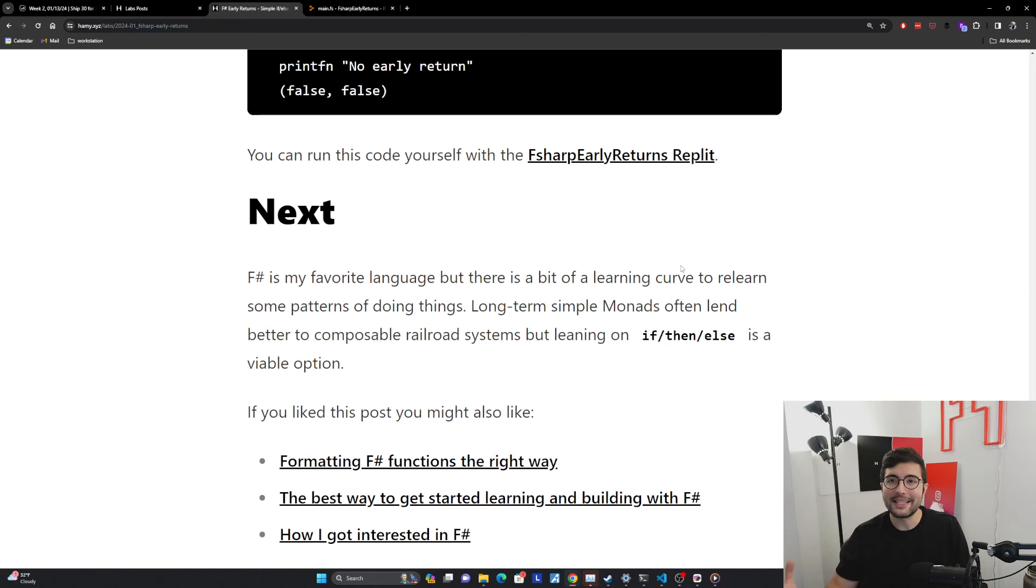Long term, I do think simple monads lend better to composability and railroad systems and these kind of really cool, safer, more flexible, more composable, just better systems overall. But it does take some learning.